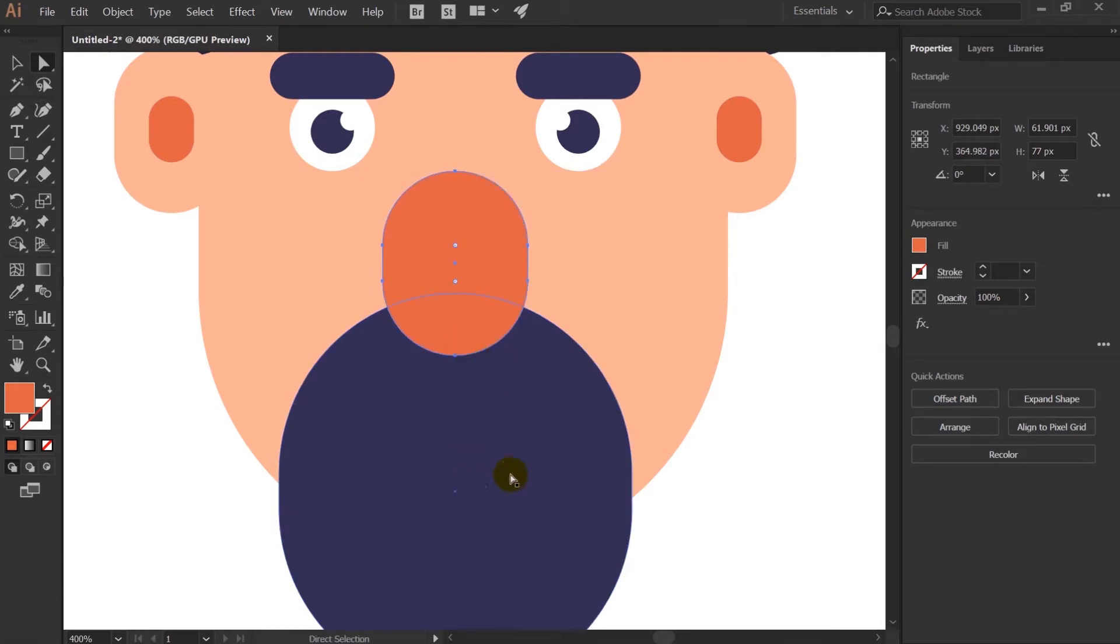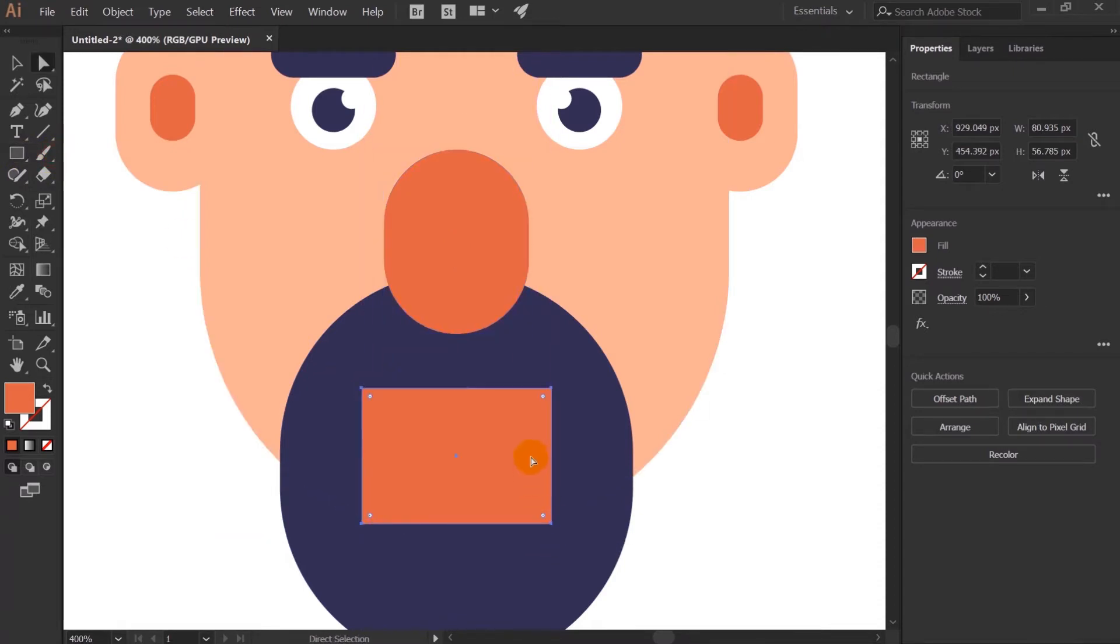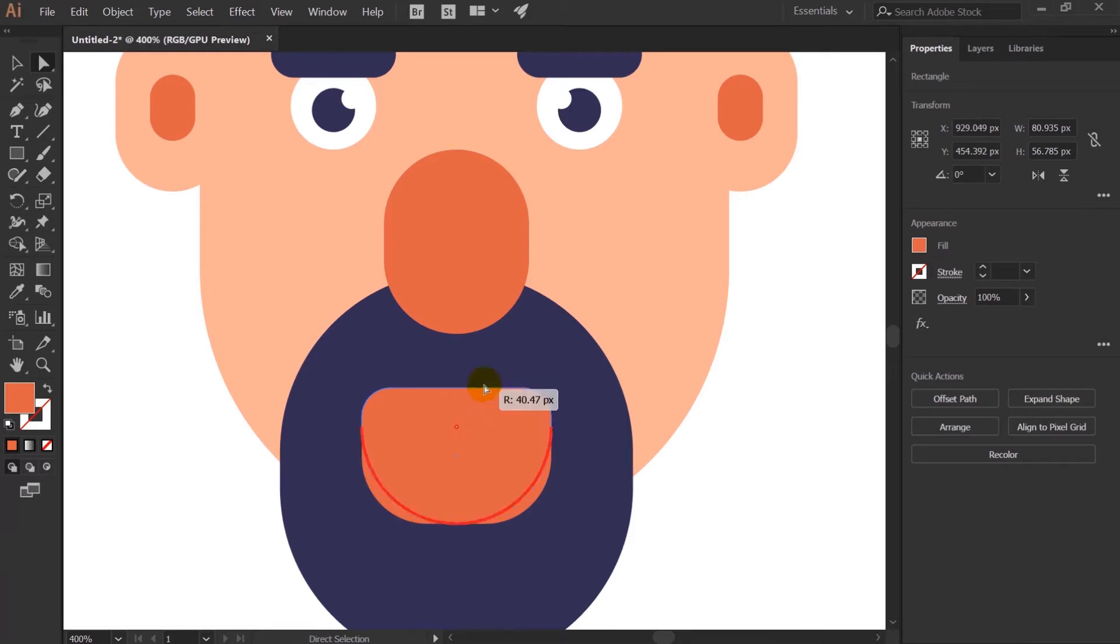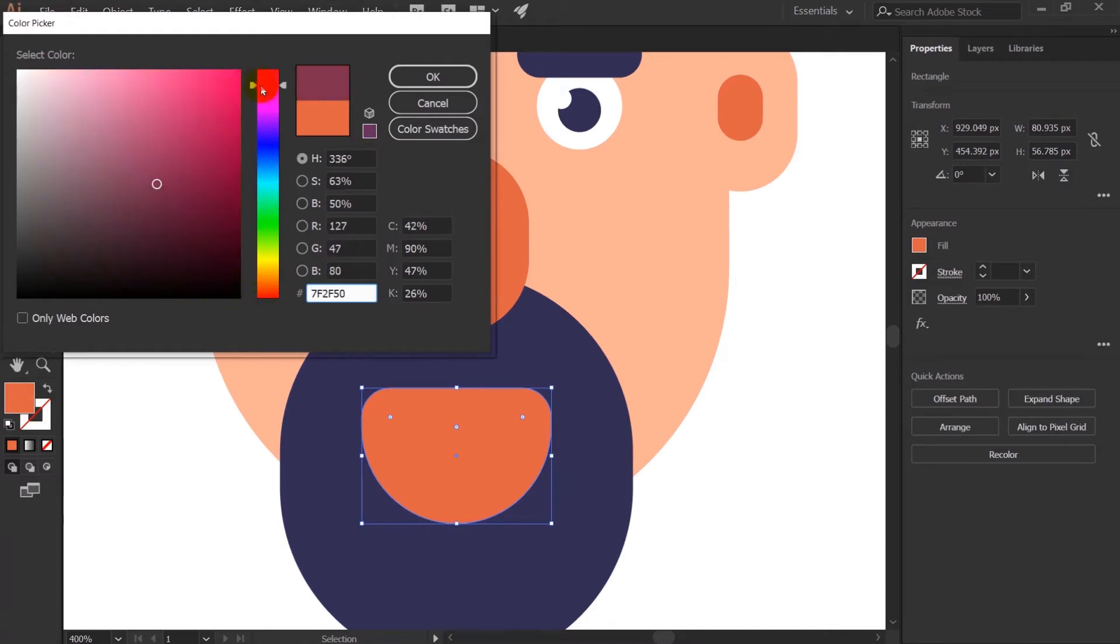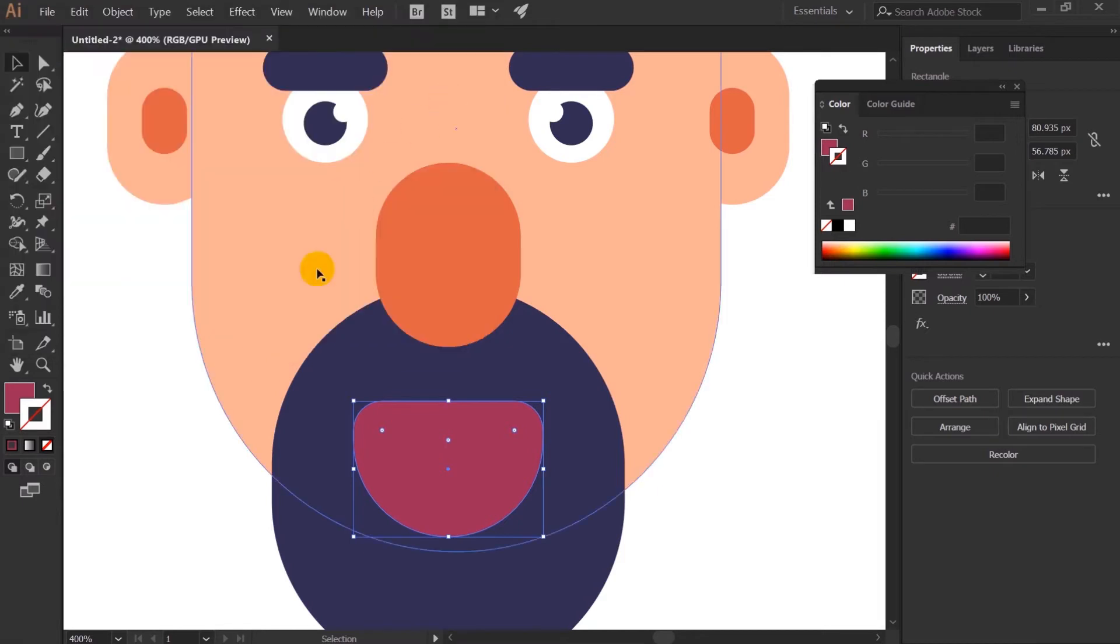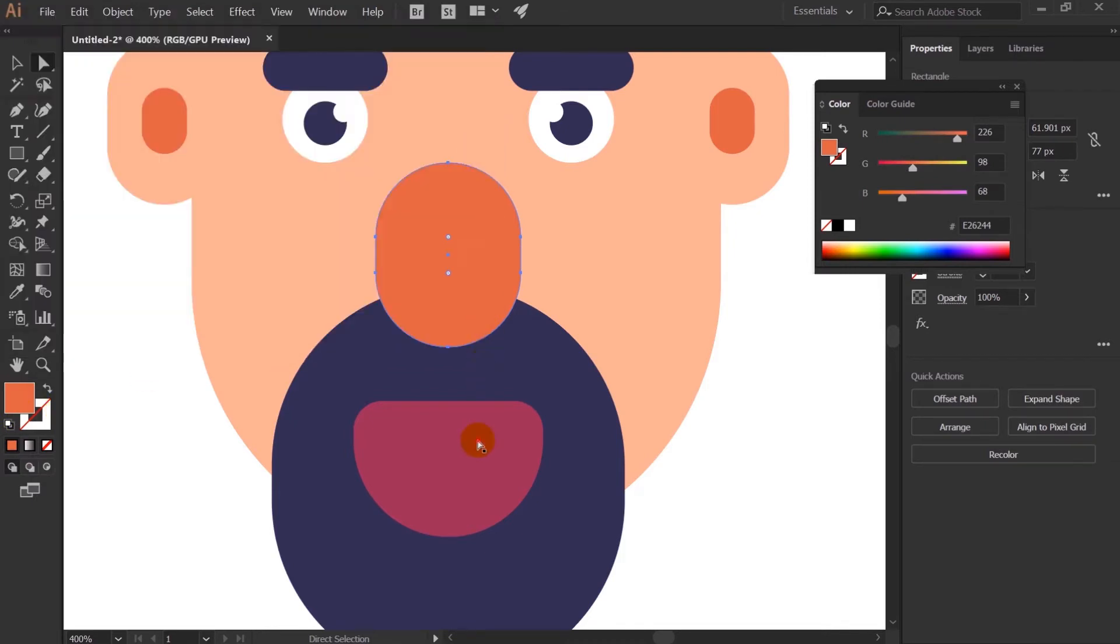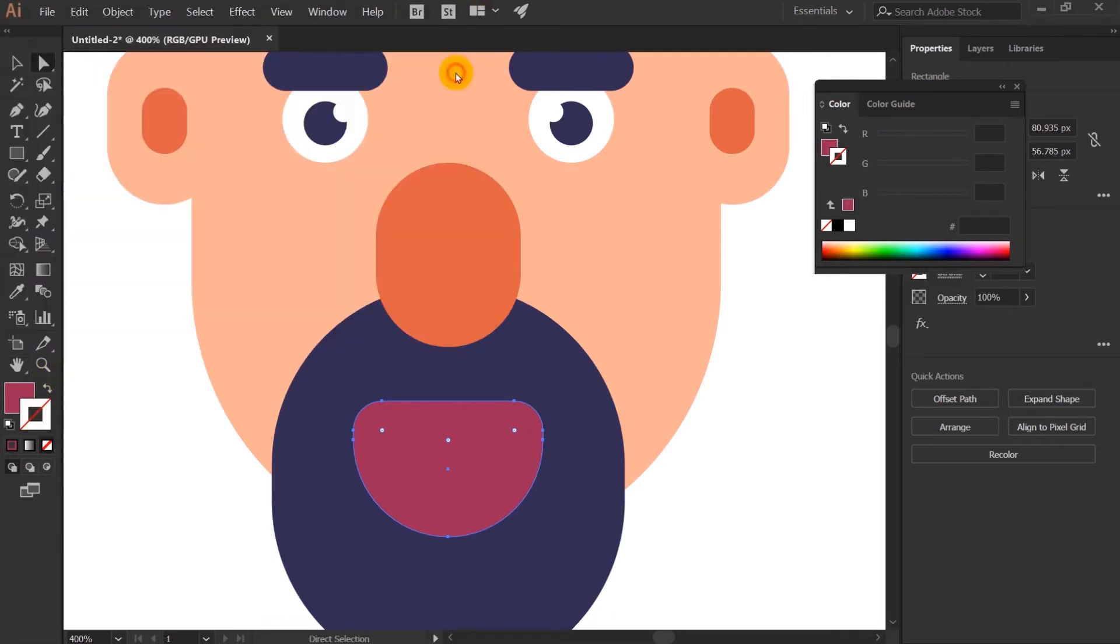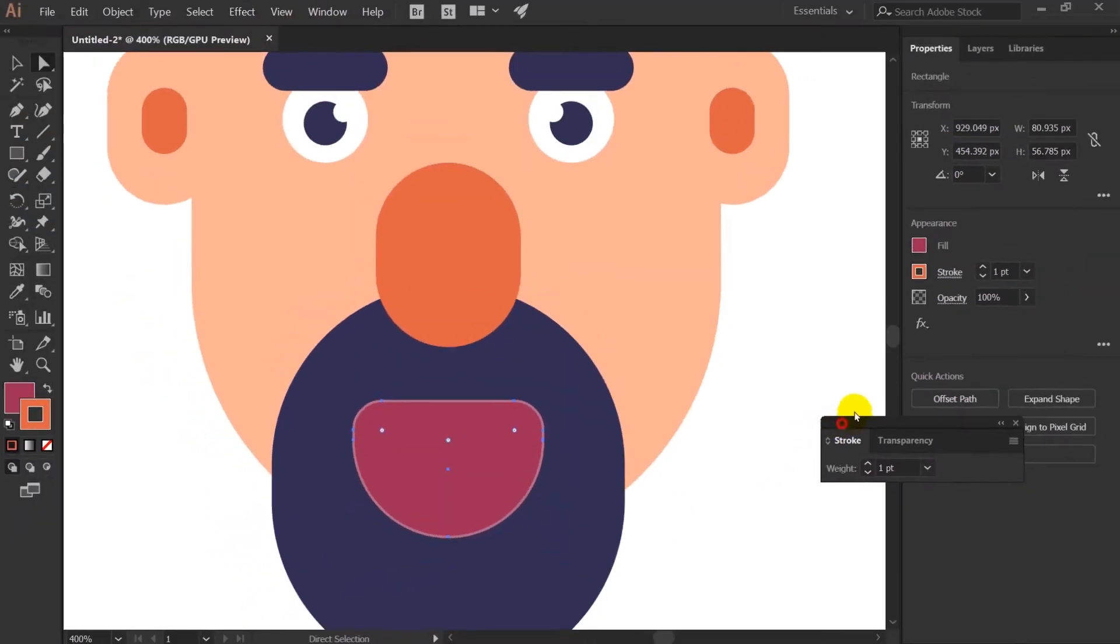And after that for the nose I am using rounded rectangle again. Pick this color again, select everything and just align. Let's increase the thickness slightly. And now let's move on with creating the mouth of the character. For that I will use rounded rectangle again. Let's open the strokes panel because we need this one for now.